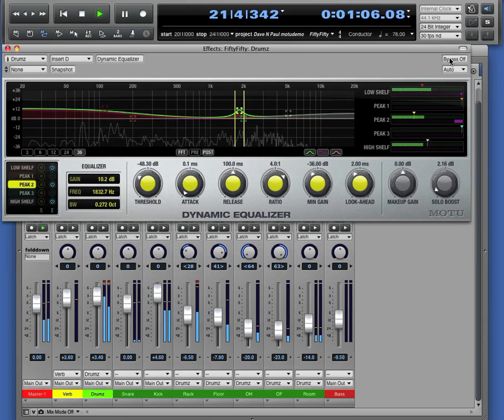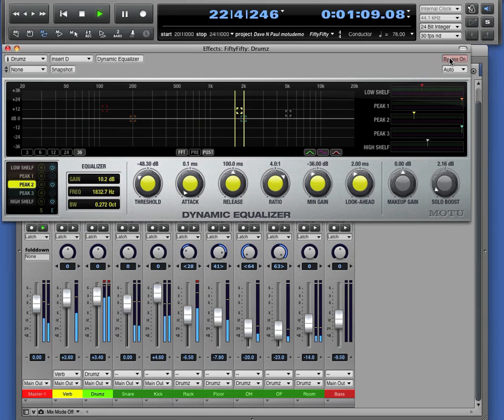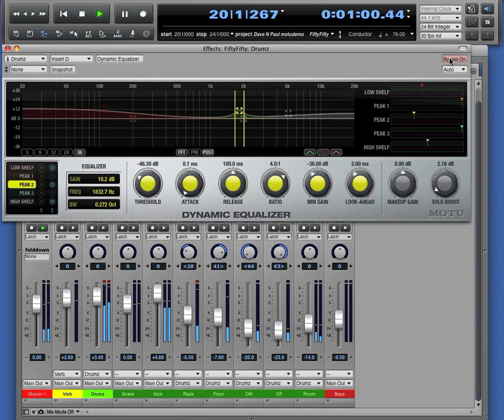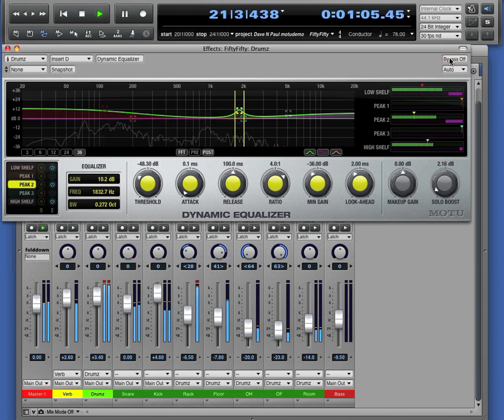We'll bypass the dynamic equalizer. There's the dry sound. Now we'll bring that dynamic equalizer back into the mix. And we've just tightened up and brightened up the drum sound.